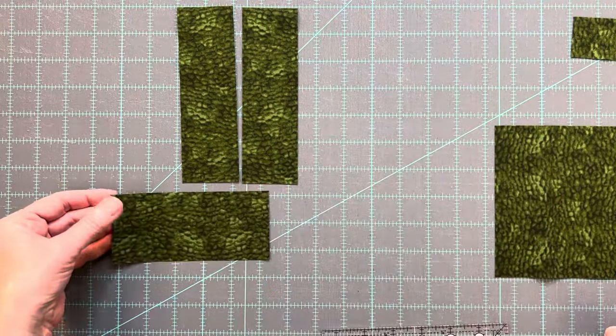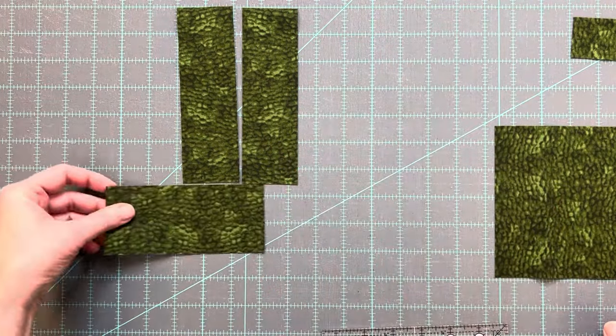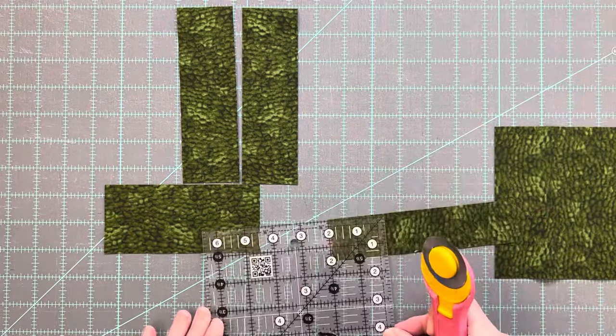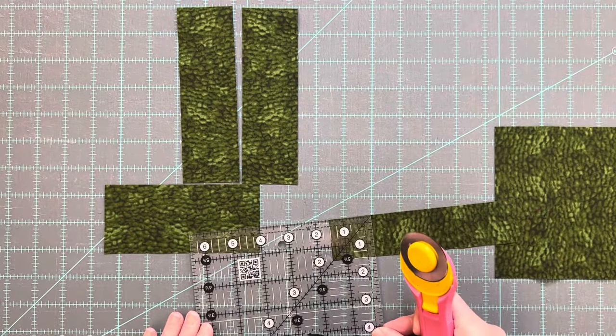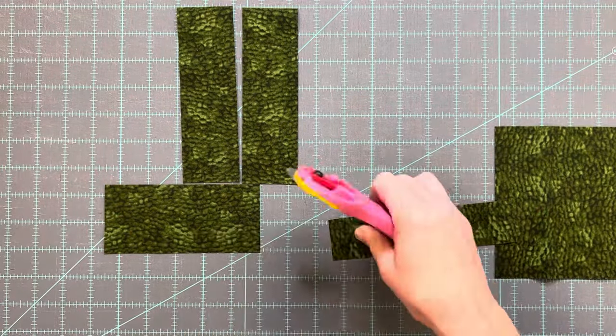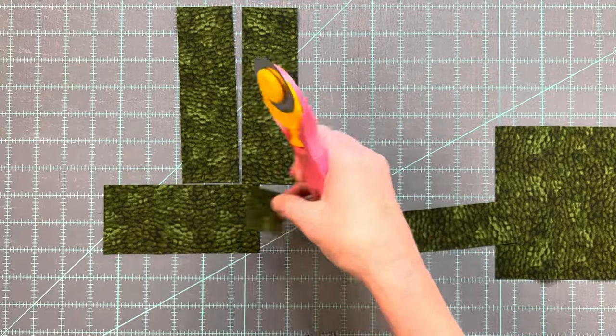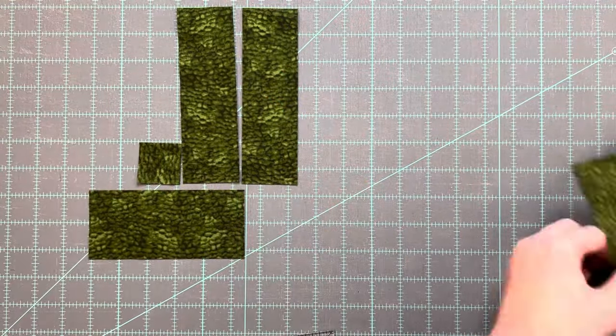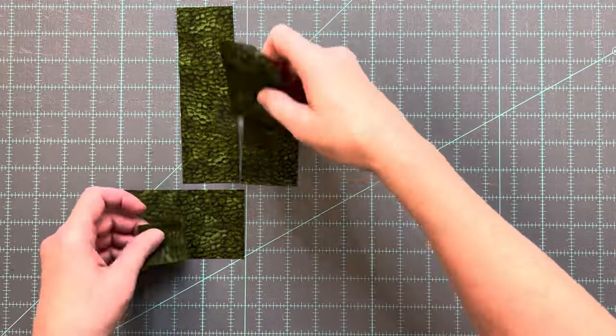You will want to pay attention to the width and height of the pieces if using a directional fabric. It would also be cute to do some fussy cutting to some of these pieces to make use of fun prints or designs.